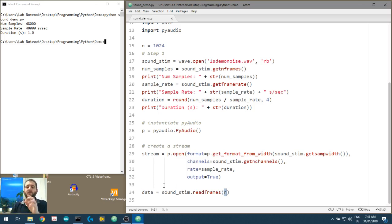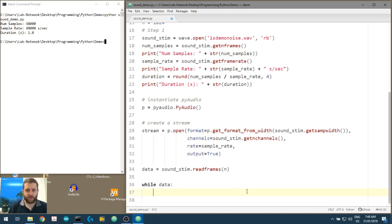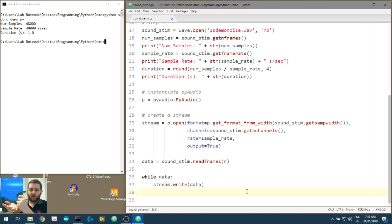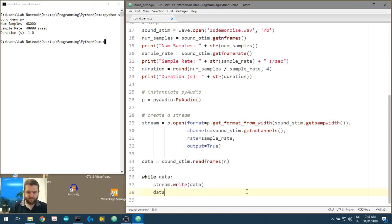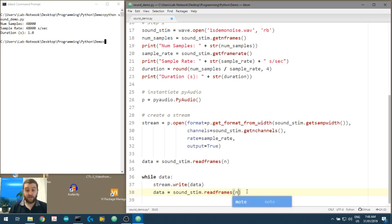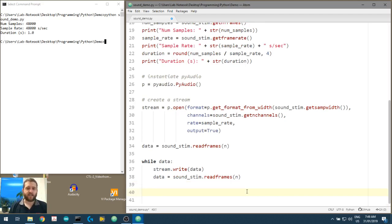If we're at the end of the stream and there aren't a full 1024 samples left, it will just pull in whatever remains. So 1024 is the maximum frames per readframes() call. We then do stream.write(data) to send the chunk to the sound card. While we have data, we keep reading the next 1024 frames and writing them to the stream, looping through until no data remains and we break out of the while loop.